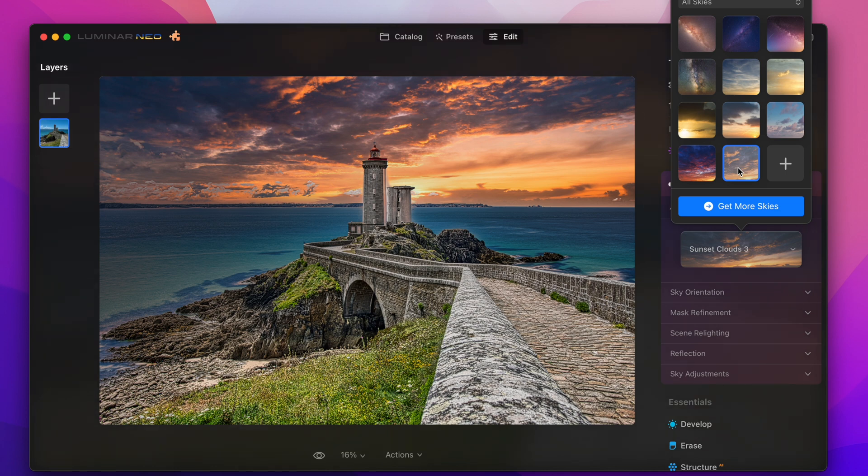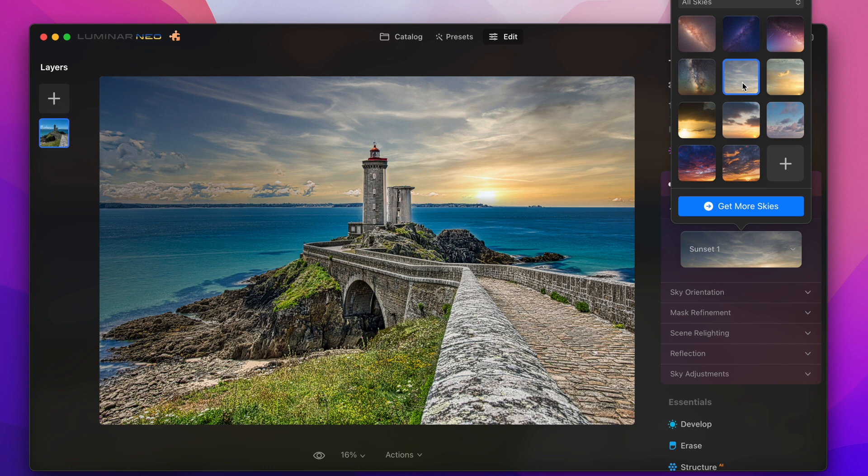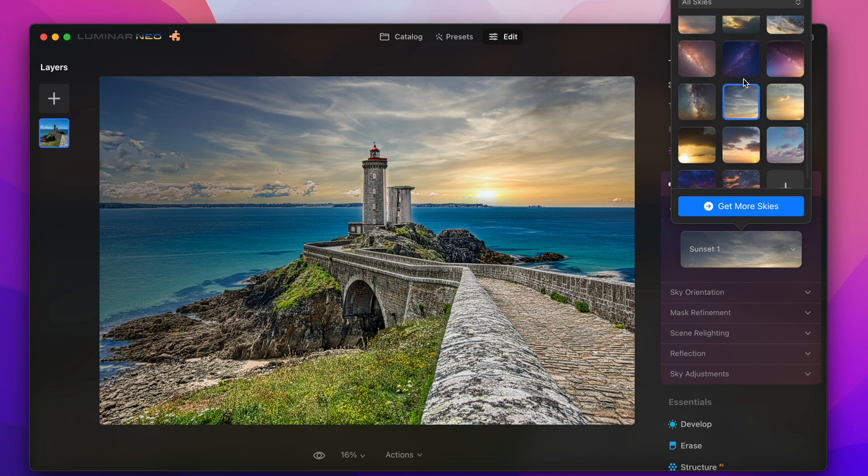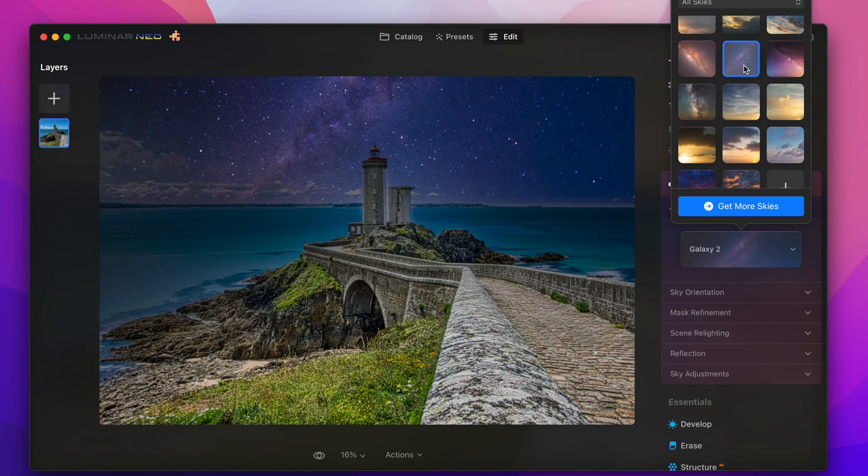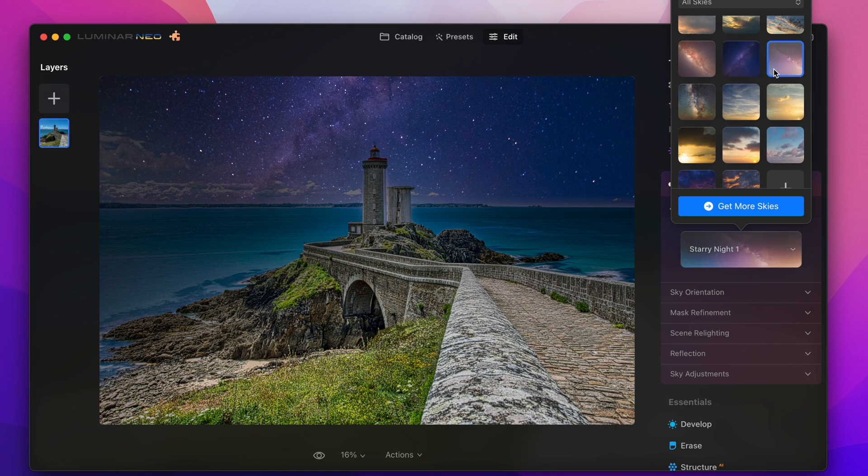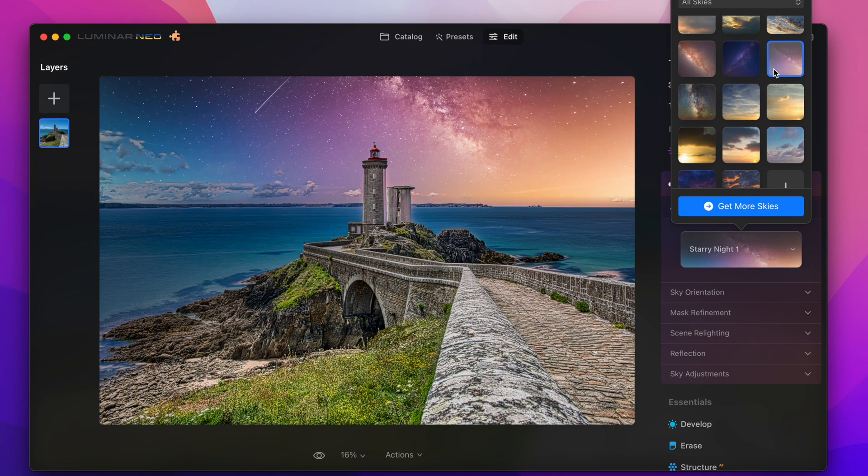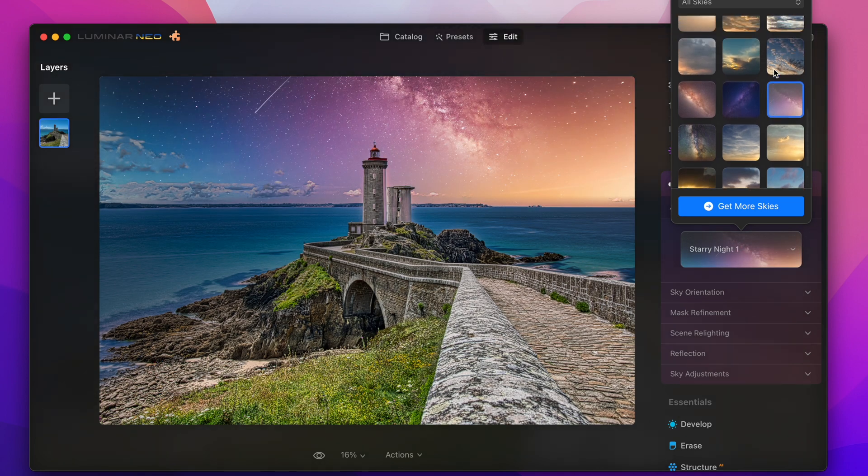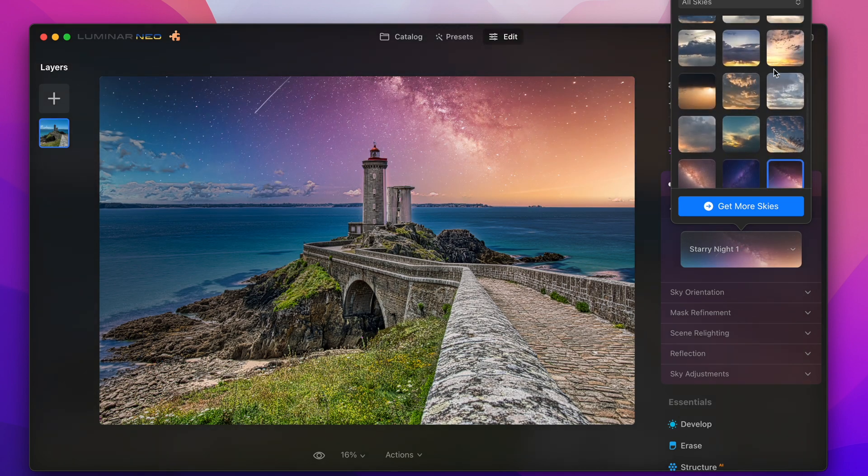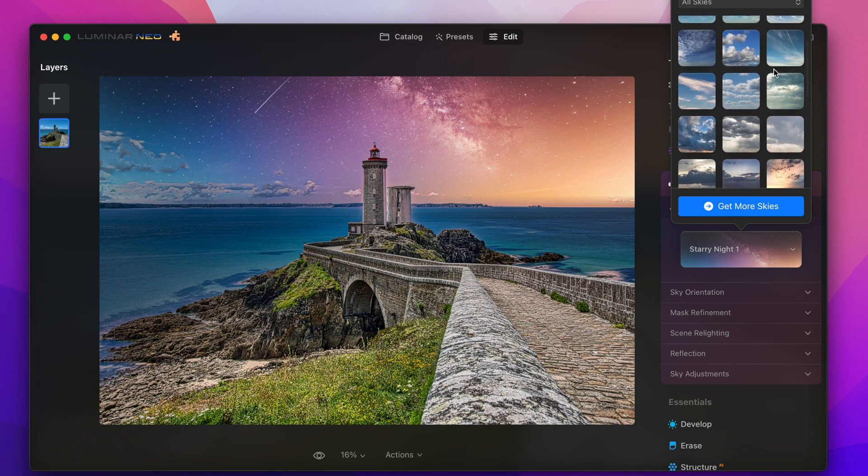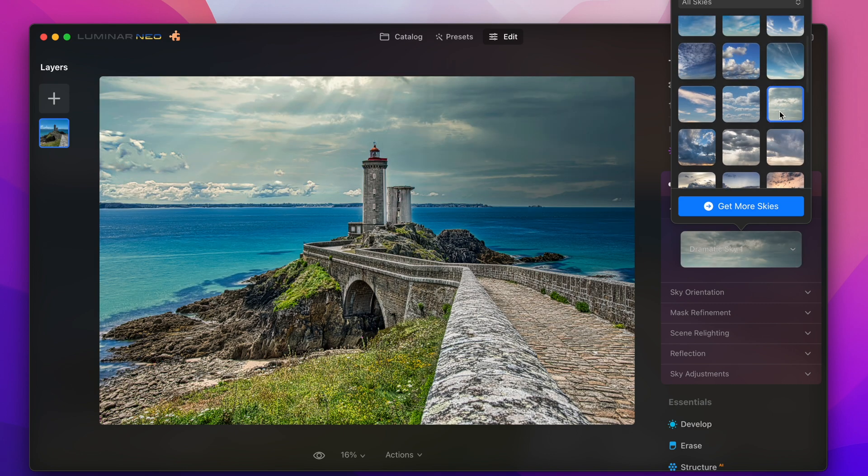And see how fast it is you can switch different skies and you can just see how fast this system just exchanges the sky in the picture it's simply great.